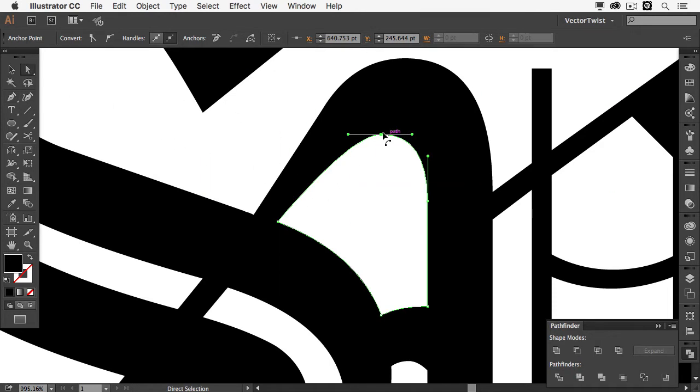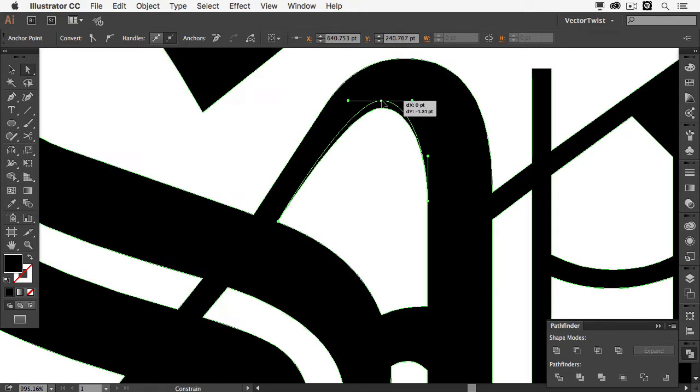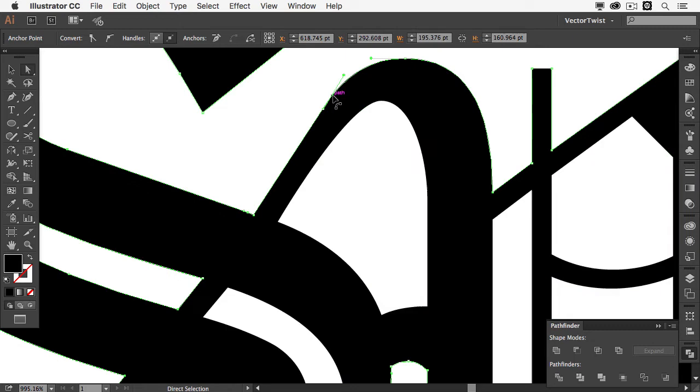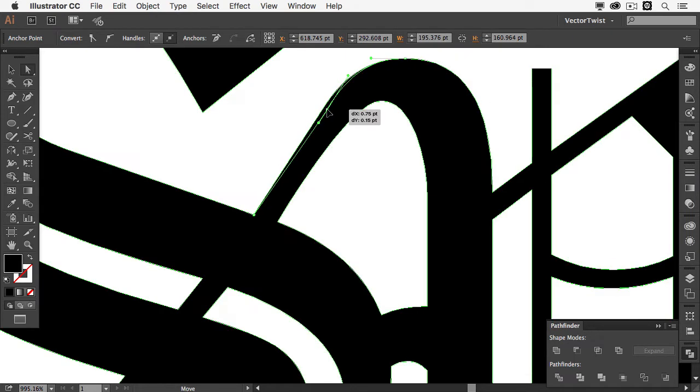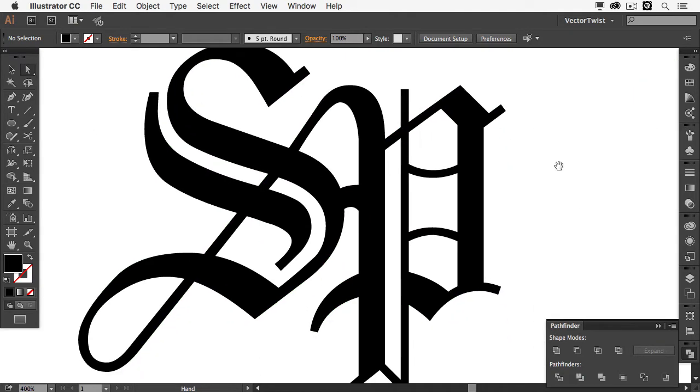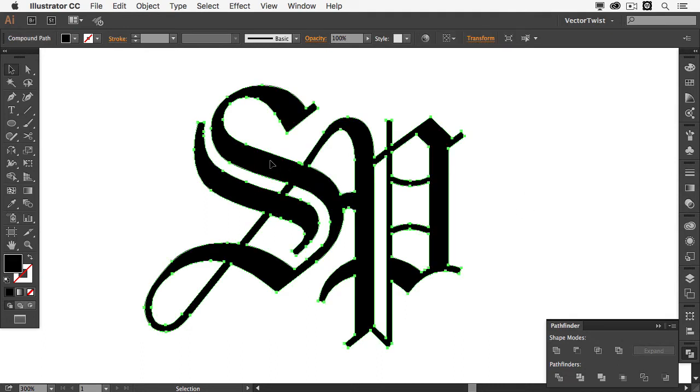Then with the direct selection tool, I'll grab this anchor point here and I'll move it up. Maybe a little bit more. And then I'll see if I want to actually select this one and move it in a little bit. Now if I zoom out, I think that looks pretty good. So now we're ready to go to the next step.